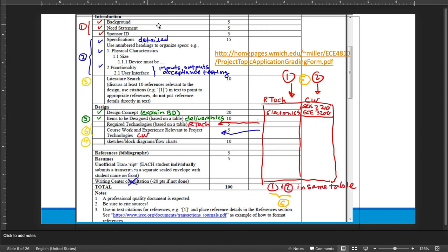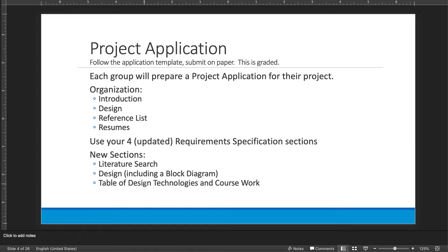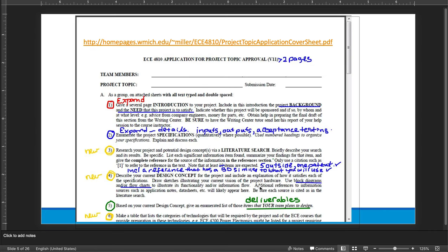So here it is. Introduction, and here are the points associated with that. Design, and the points, the references, points, and the resumes. That will total 100 points. So you're going to use your four, and you're going to update them possibly, the requirements specification sections in this. The new sections that you're going to add are the literature search, the design, including the block diagram, and a table of design technologies and coursework. The red and the blue and the green are what you've done already. And the new parts are the yellow.